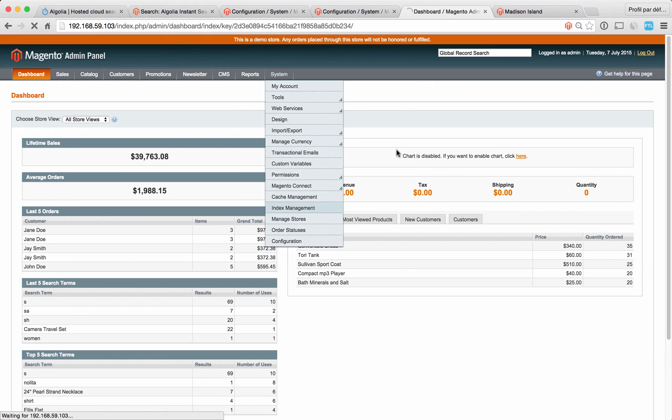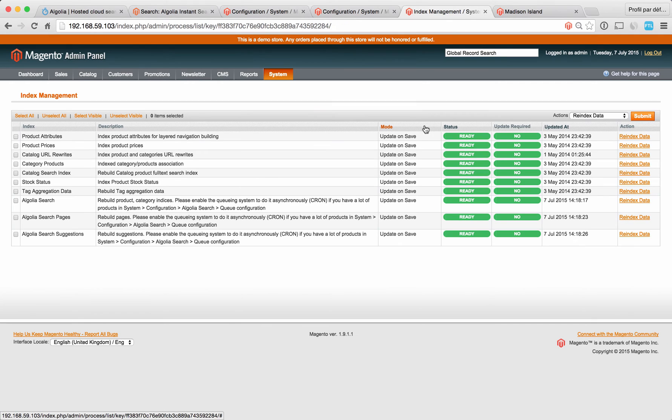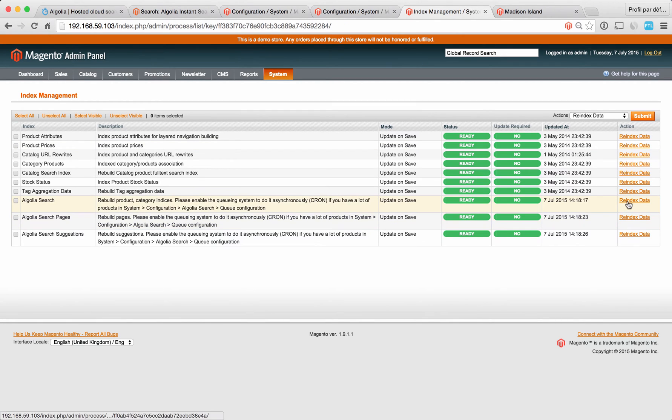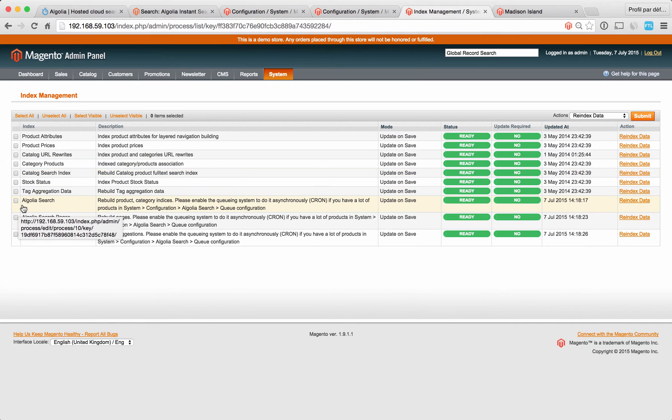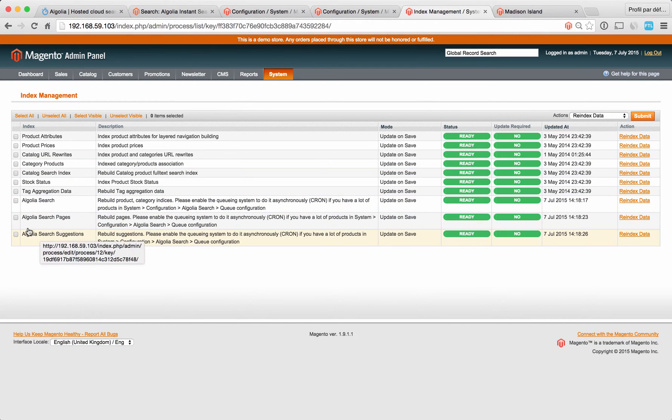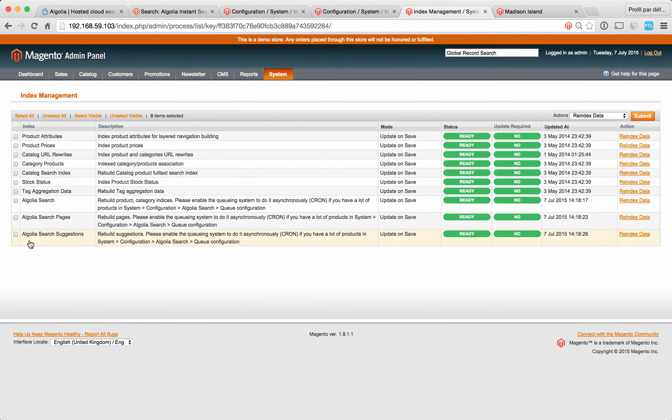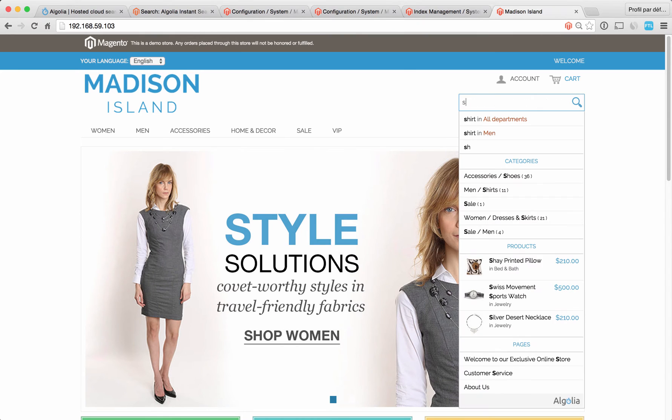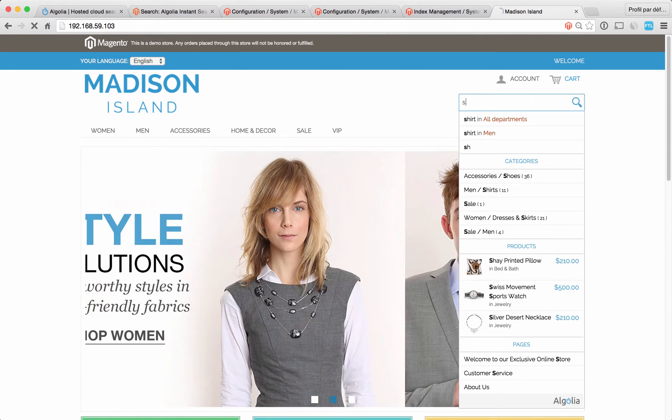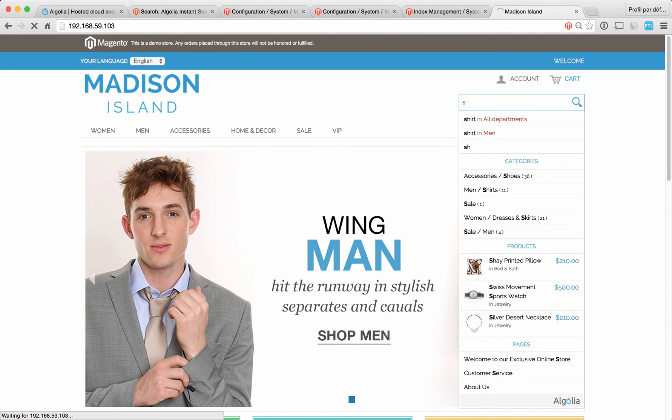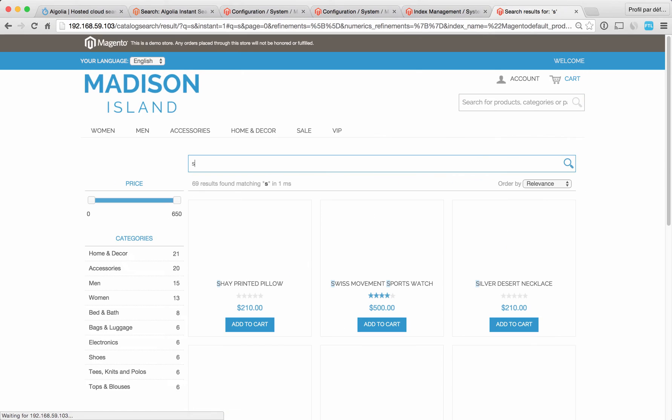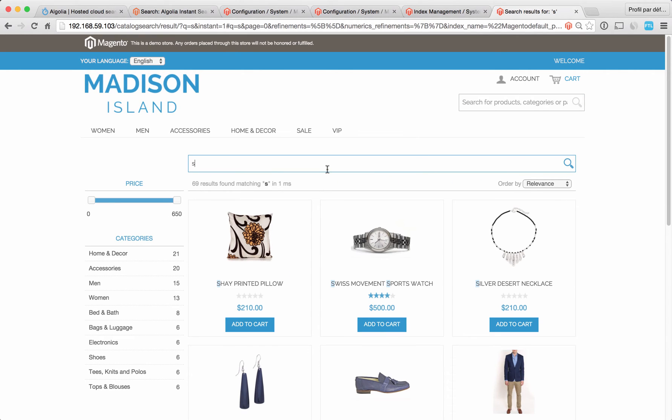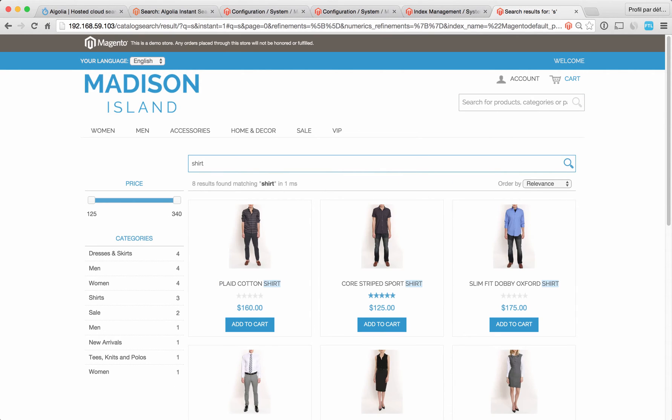To do that you simply go in system, index management, and you need to click on re-index data for the Algolia lines: Algolia search, Algolia search pages, and Algolia search suggestion. Once you do that you can go in your store, start typing, and you see that search already works. I can do search as you type, exactly what I showed earlier. This is how you install the Algolia search extension.